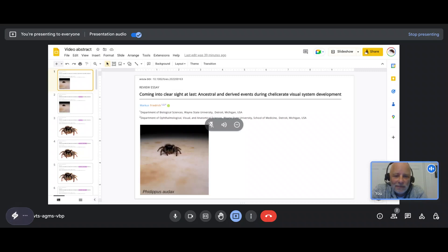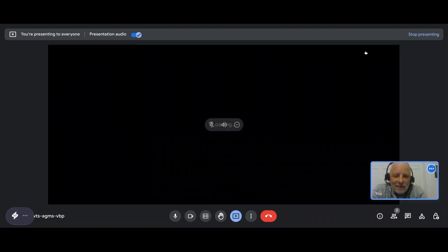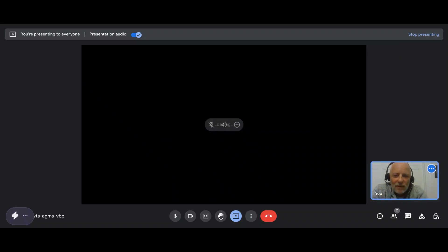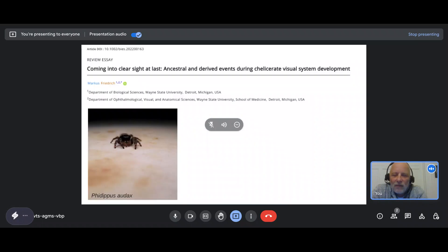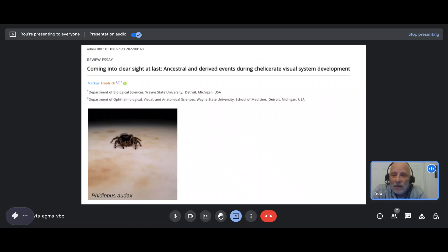Hello everyone and welcome, and thank you very much for your interest in the ancestral and derived events during chelicerate visual system development.